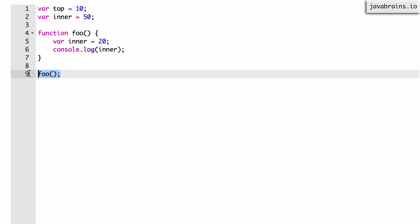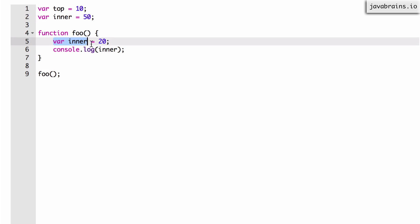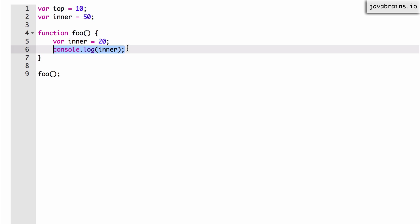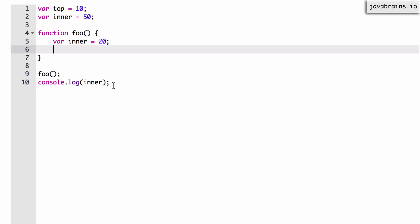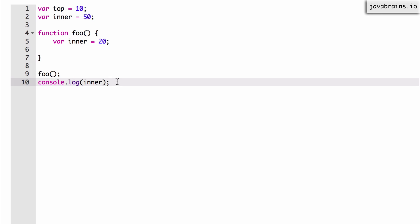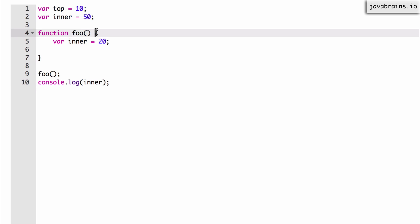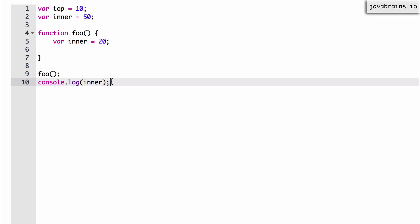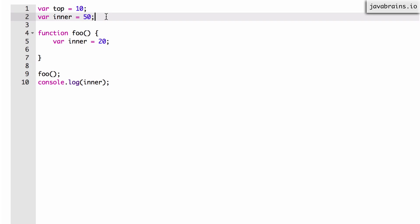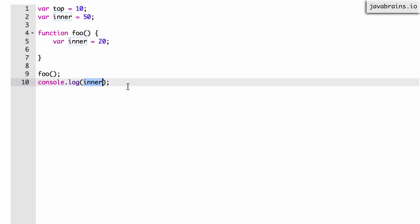However, if I were to take the console.log line and put it outside the function — remove it from inside foo and execute it at line 10 — the value that gets printed would be 50, because this is outside the scope of foo. The scope of foo starts and ends there. I'm accessing inner outside the scope of foo, so it's referring to the global variable, which is 50.